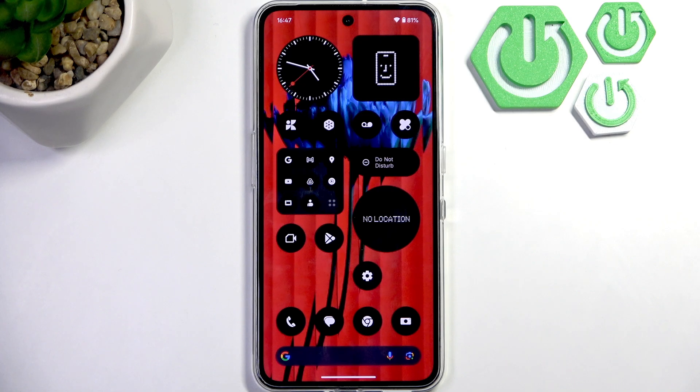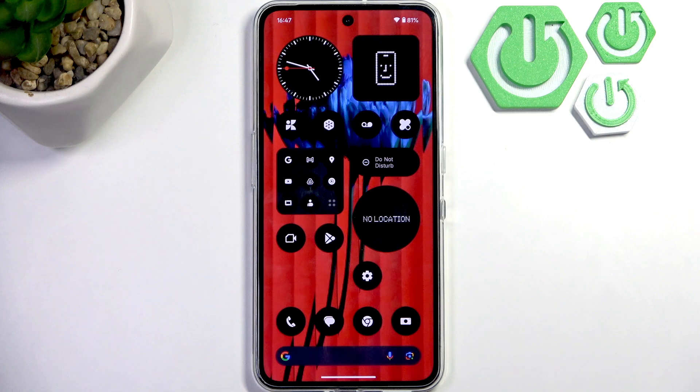Hello everybody, welcome back to Hard to Reset Info channel. Today I'll show you how you can easily use the essential key for screenshots on your CMF Phone 2 Pro.